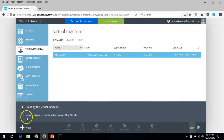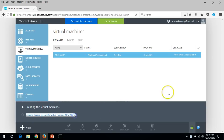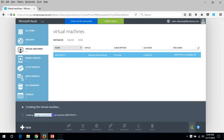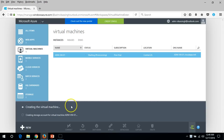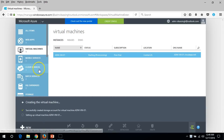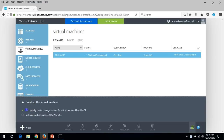Now you can see it's creating. First it creates the storage account, because we are deploying a virtual machine by quick method. It will deploy the storage account, then deploy a cloud service, and then create a virtual machine under that cloud service. Here you can see: successfully created a storage account for ADM-VM-01.